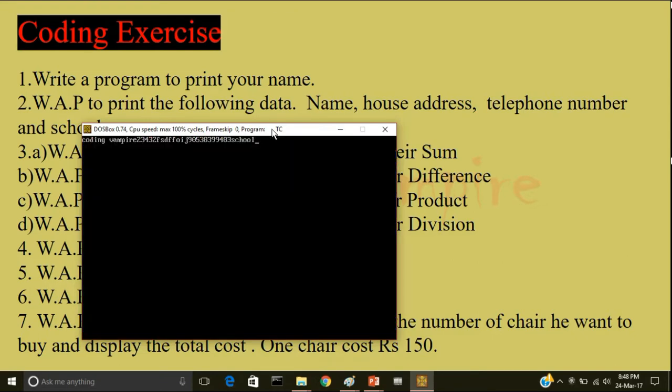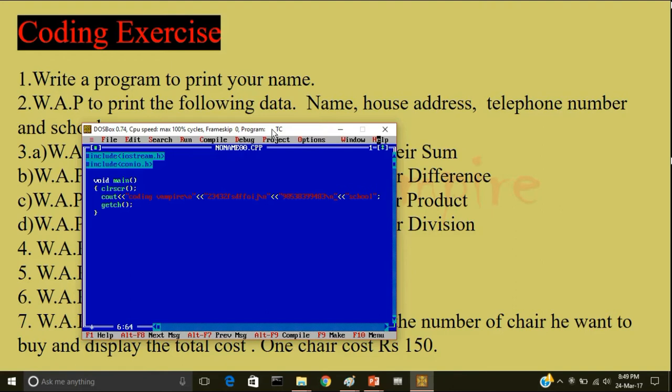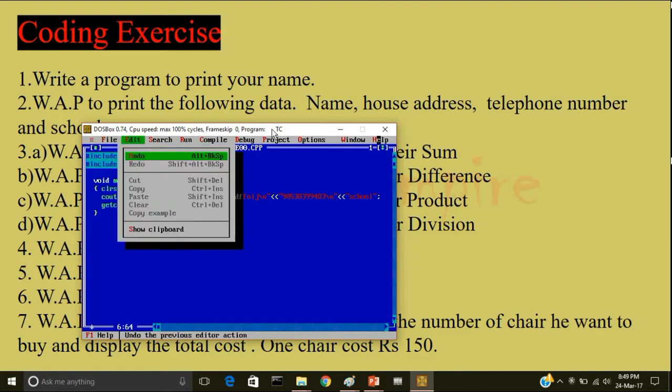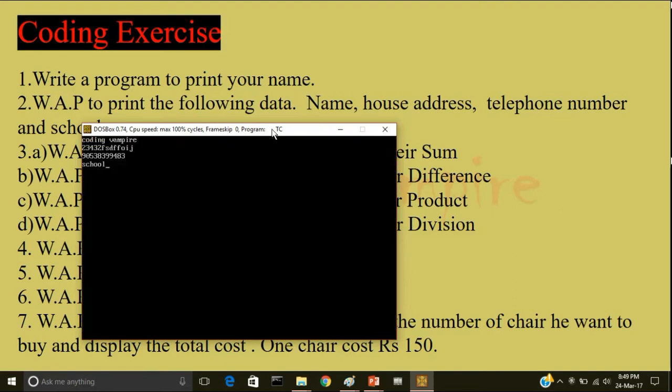I will write less than less than here. I will run the program, compile run. So it is displaying everything in a single line. So here I will use escape sequence. Now after displaying the name go to a new line. After displaying my house address go to a new line. After displaying my telephone number go to a new line. Now I will run the program. So here is the output.